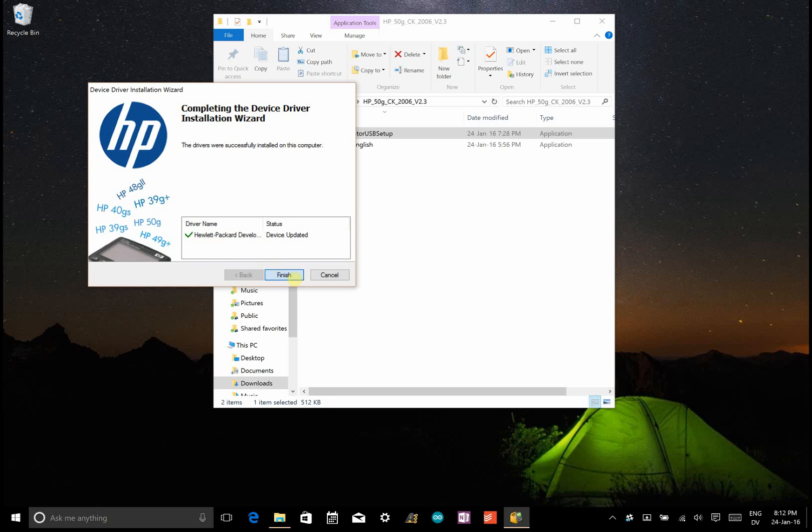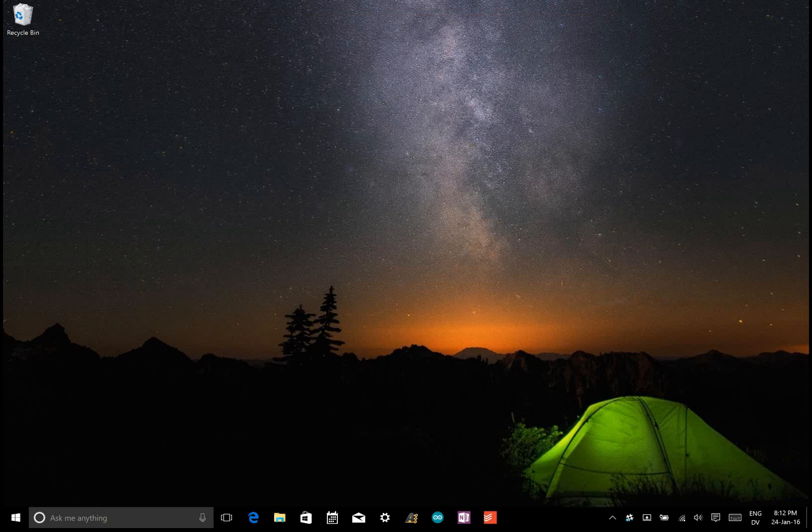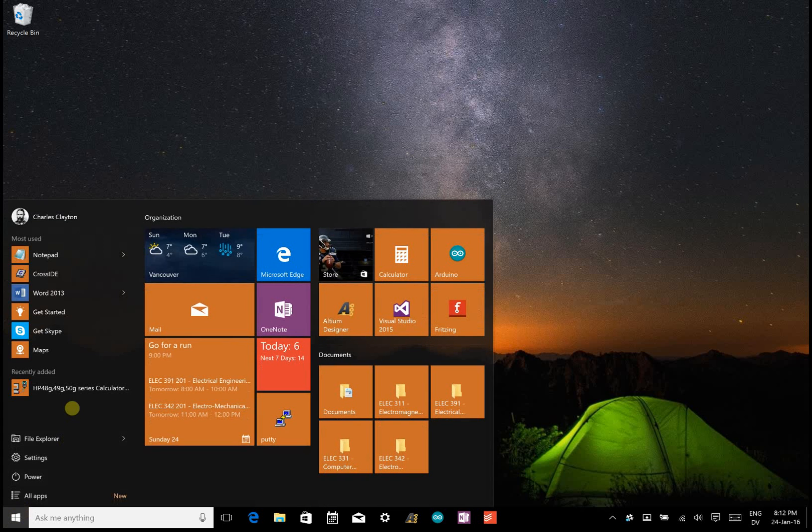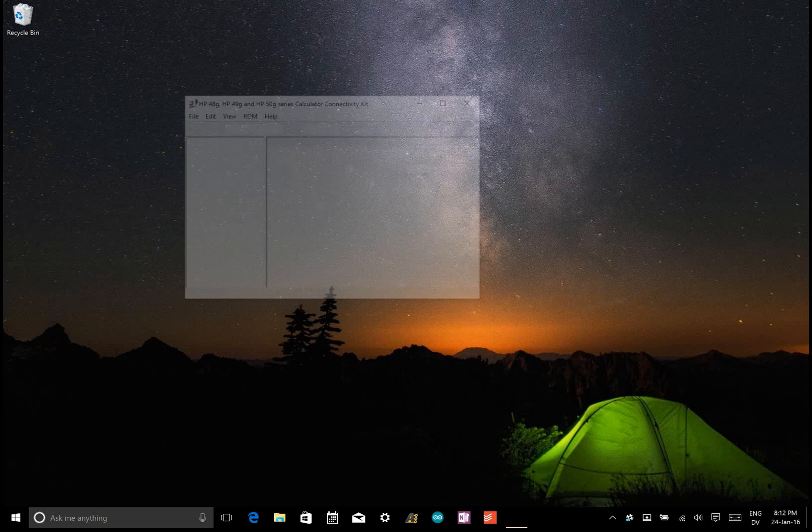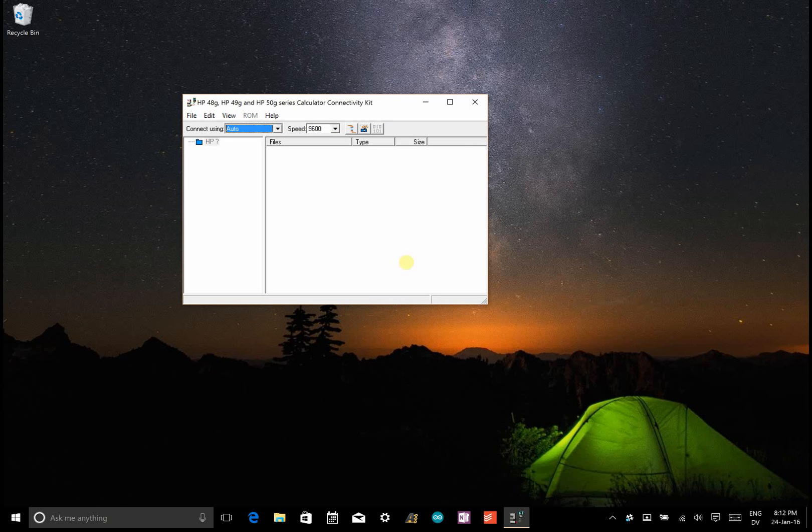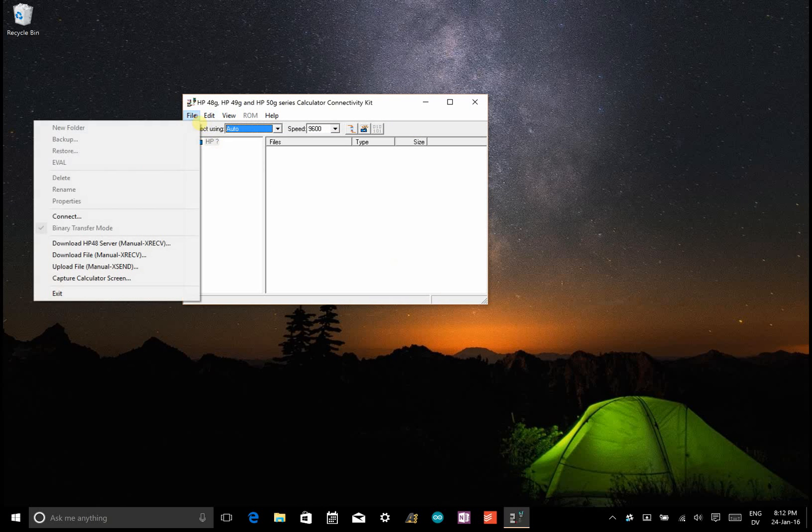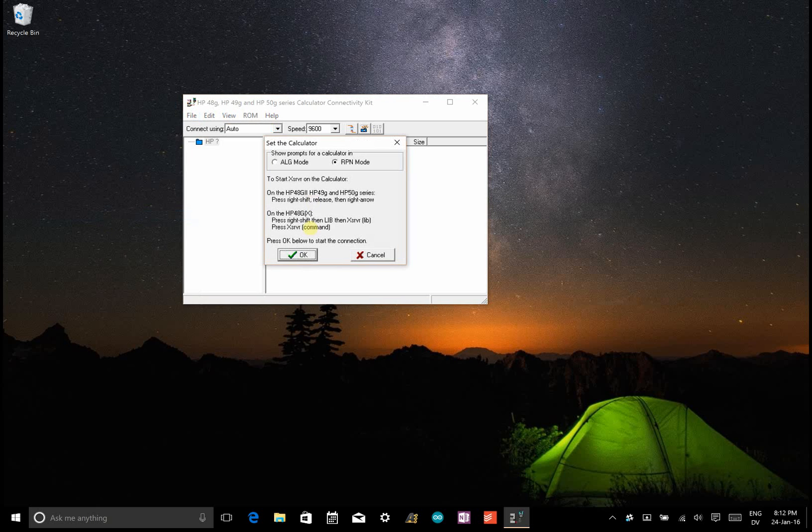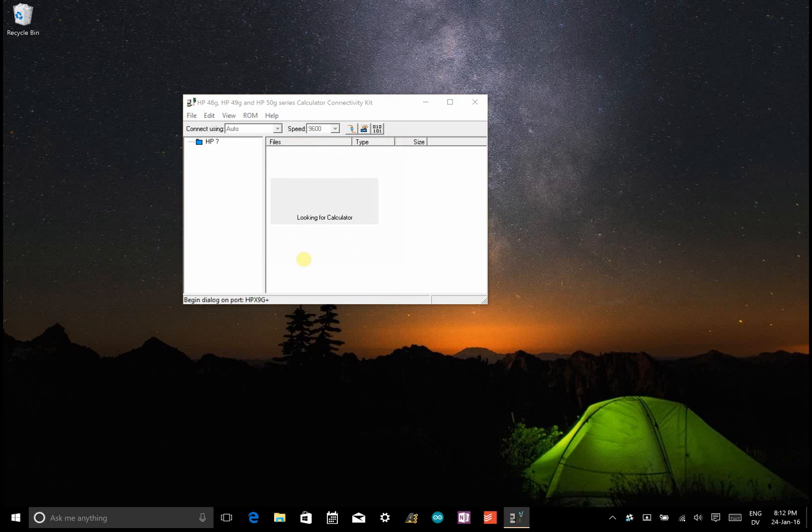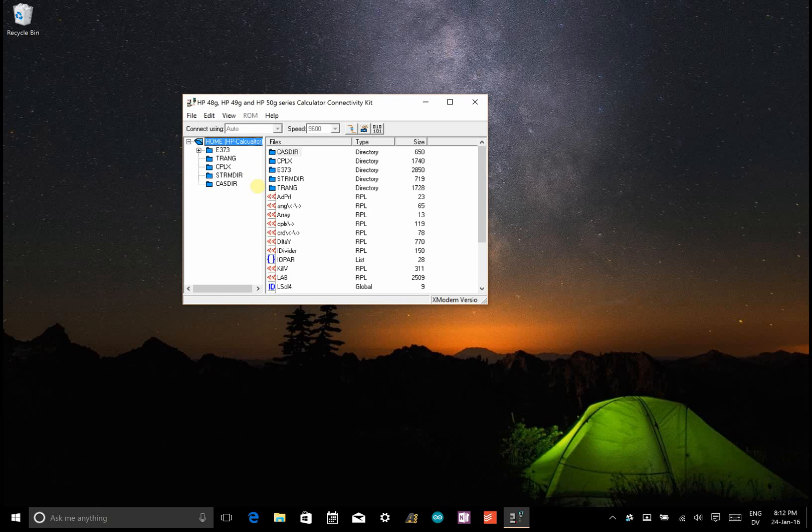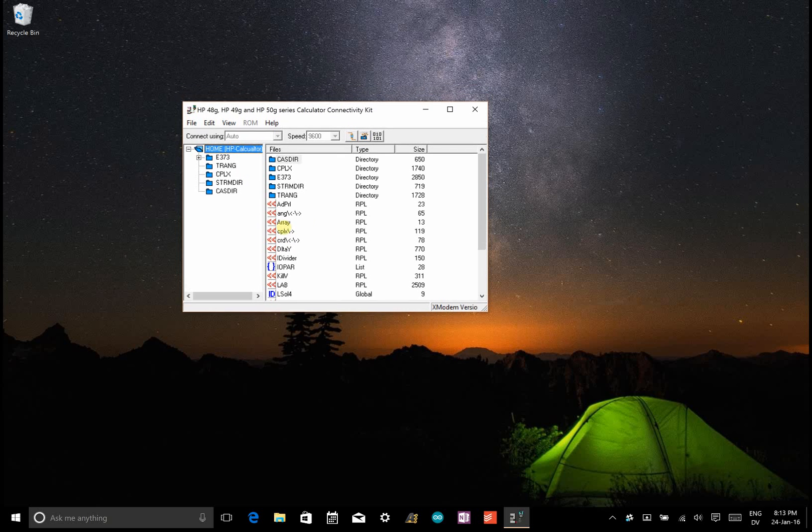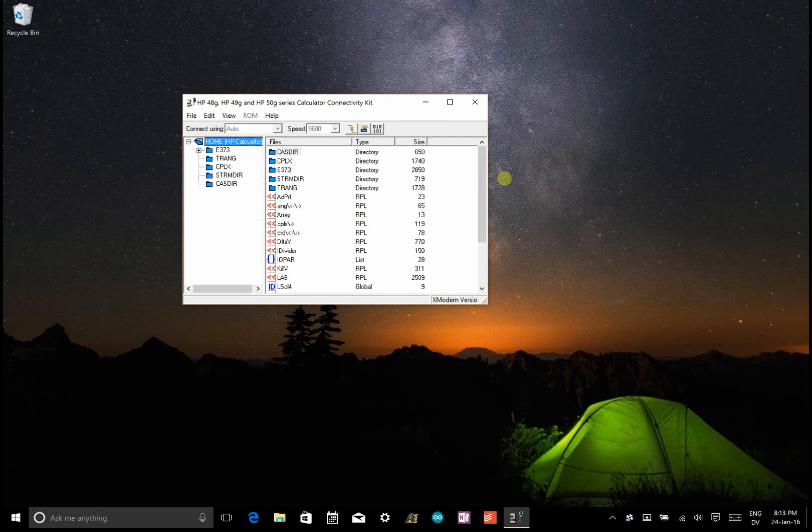So now it says that we have our driver installed, and if we open our recently added HP50G connectivity kit, and this time we go File, Connect, then we put our calculator in Connect mode, and then we go OK. You'll see it'll load our program, so that's how you do that.